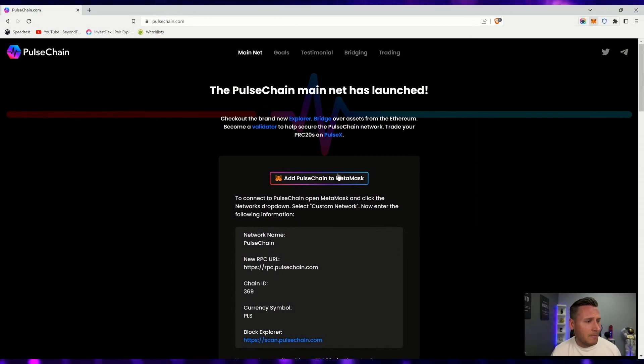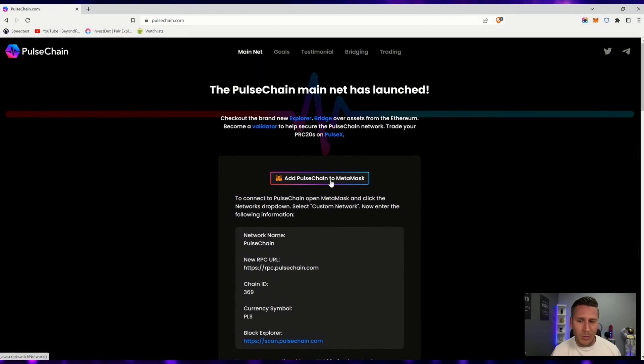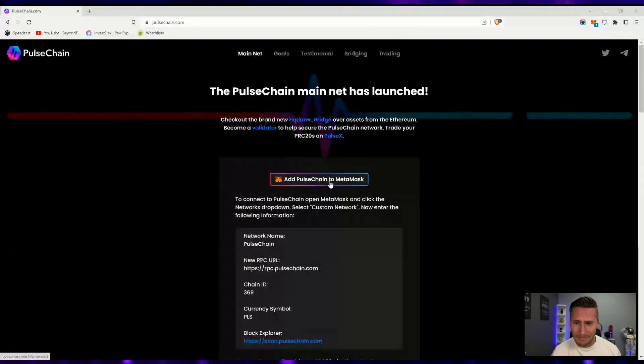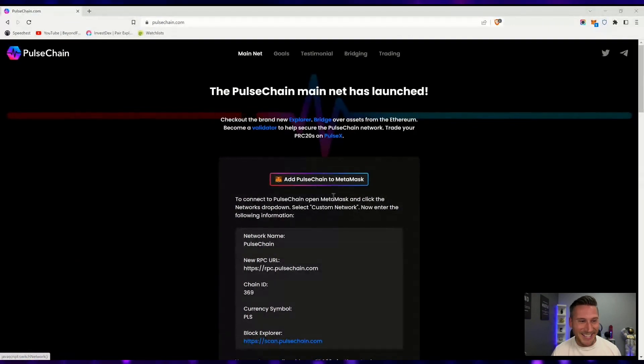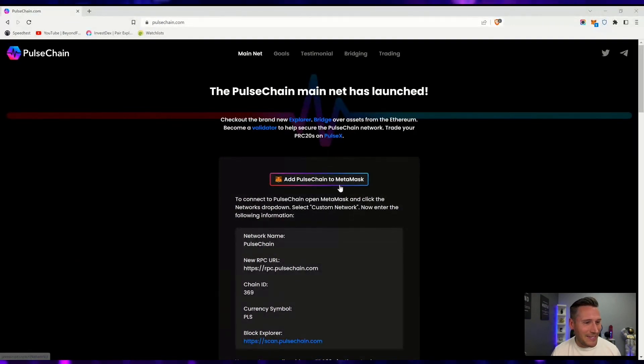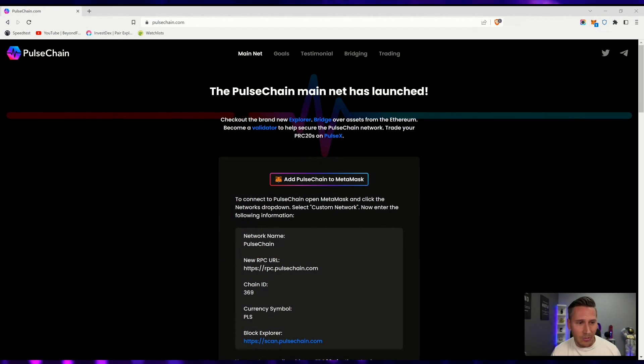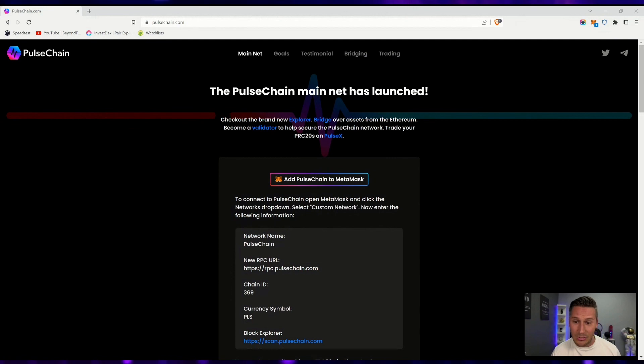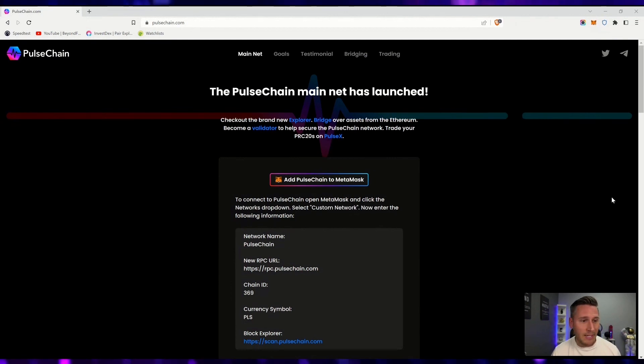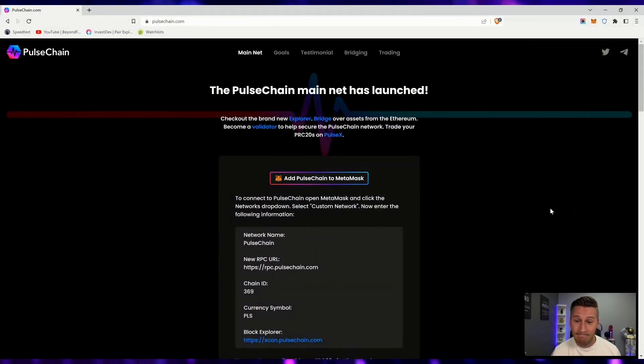We're here and we click on a button. When you click on this, you'll get a pop-up that says, would you like to add PulseChain as a network? You click approve and it'll say, do you want to switch networks? You say switch networks, done. That's it.